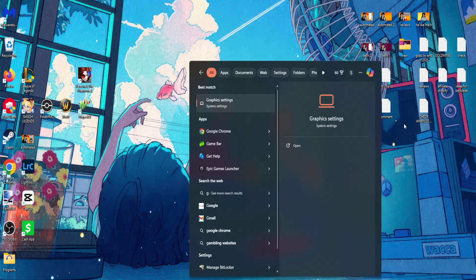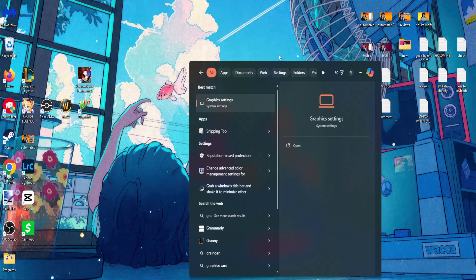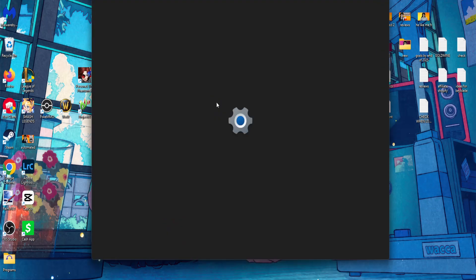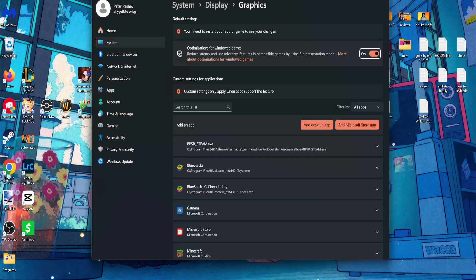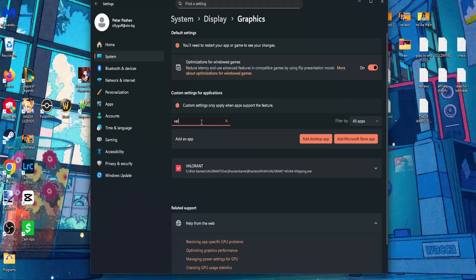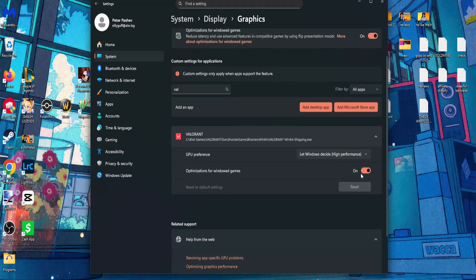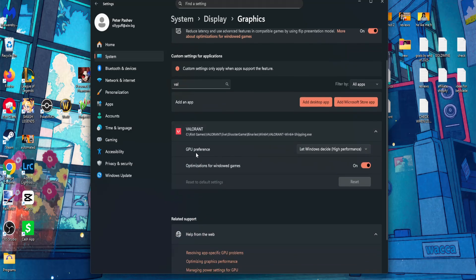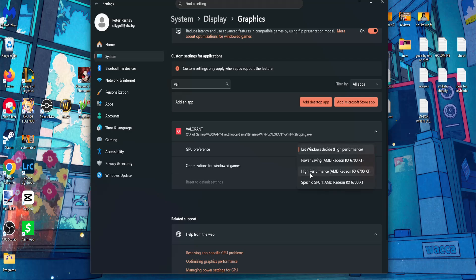For the first one, open up your computer search and search for graphics settings. From here, you will search this list for Valorant. You want to find the game itself. Click here to expand it and where it says GPU preference, make sure this is set to high performance.